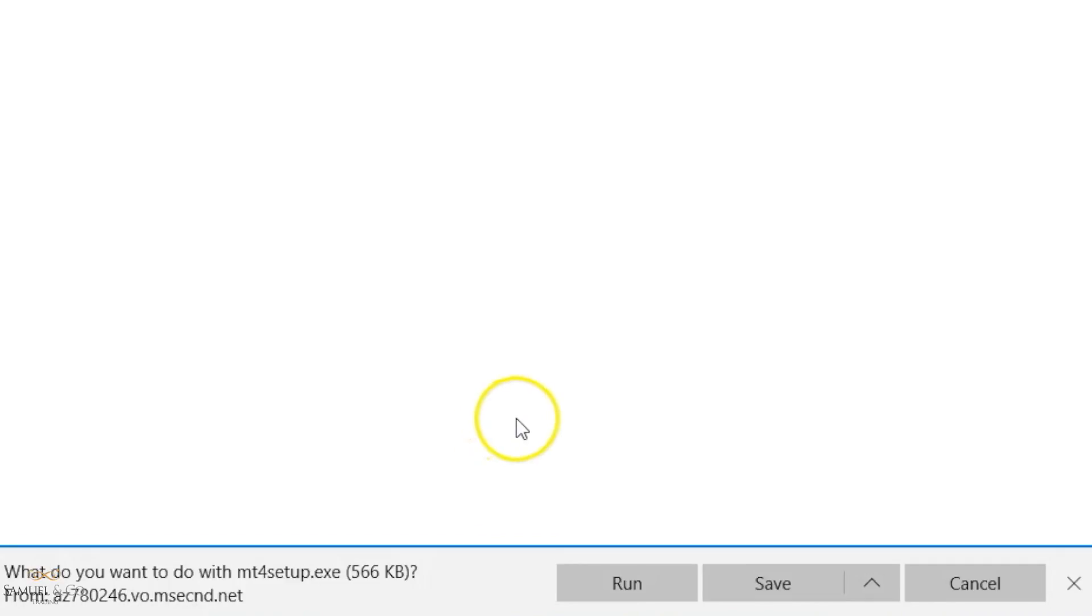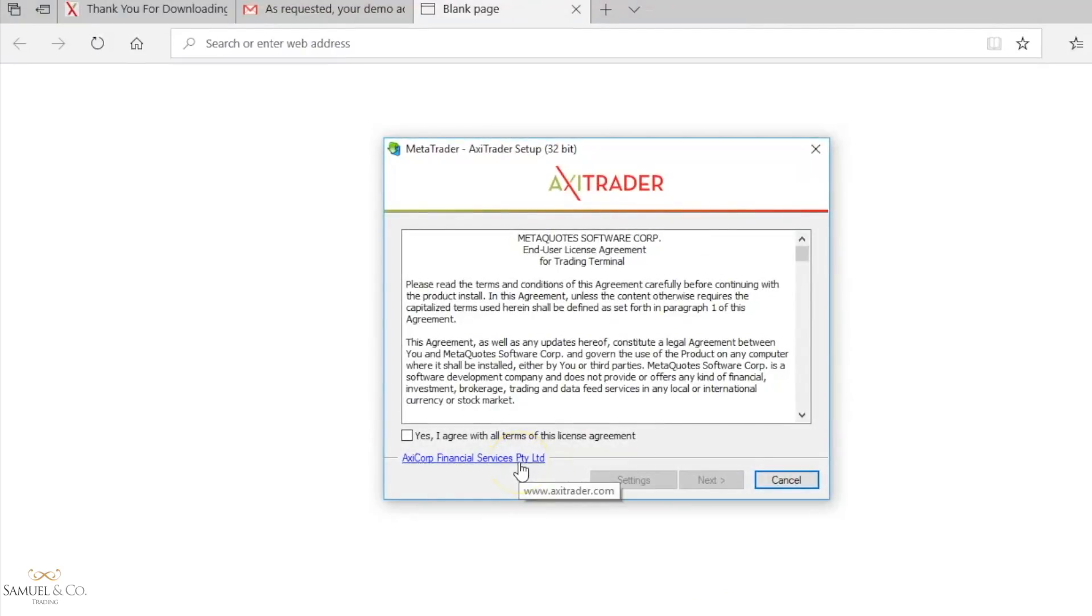This process normally takes no more than two to three minutes. Make sure you have a nice strong internet connection before you start. You'll have to tick this box to agree with the terms, and click next.